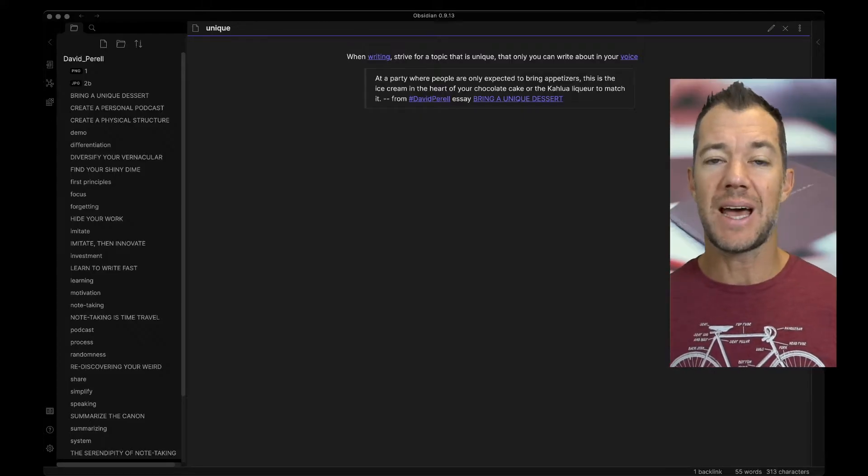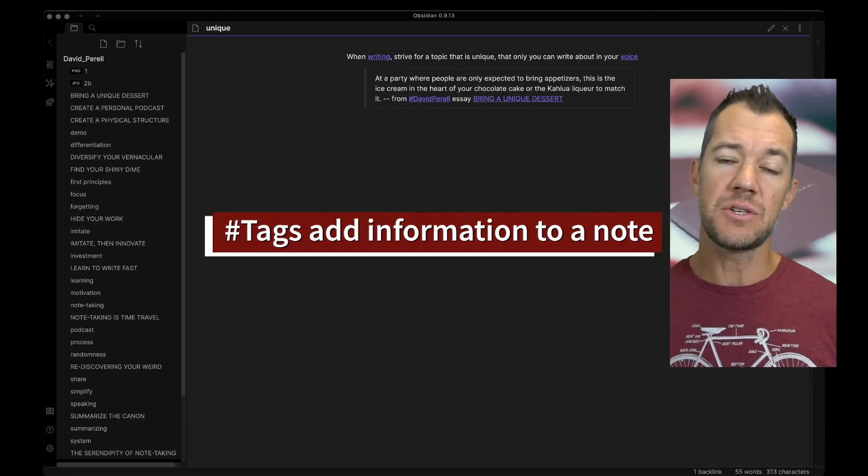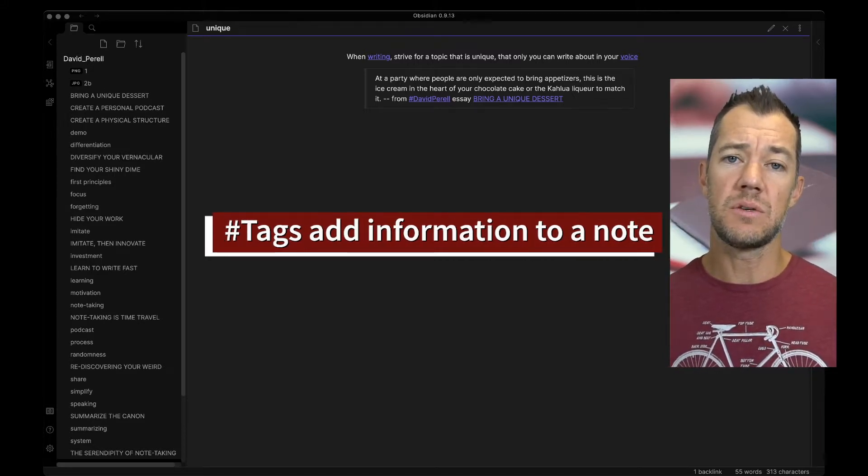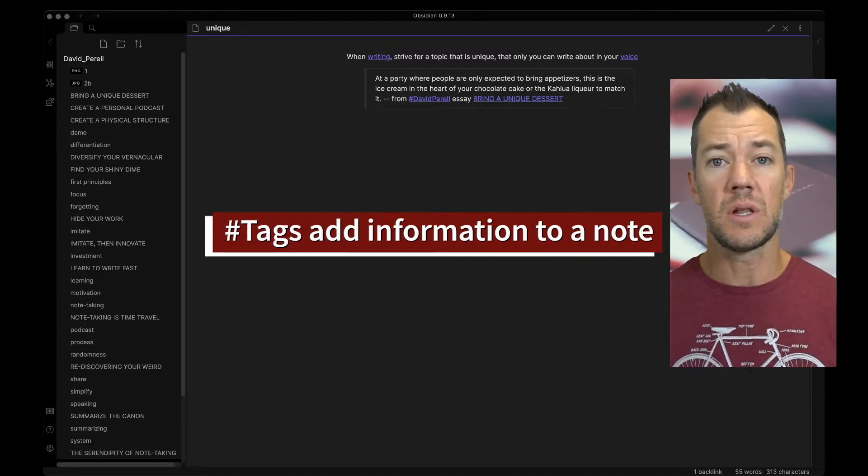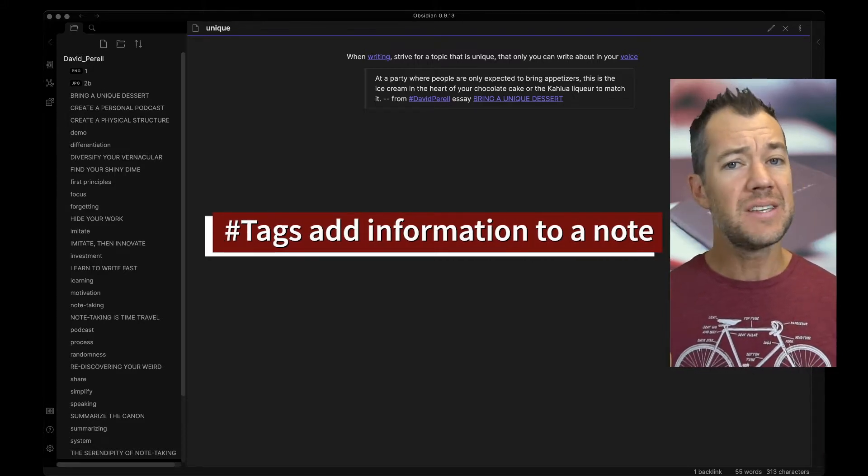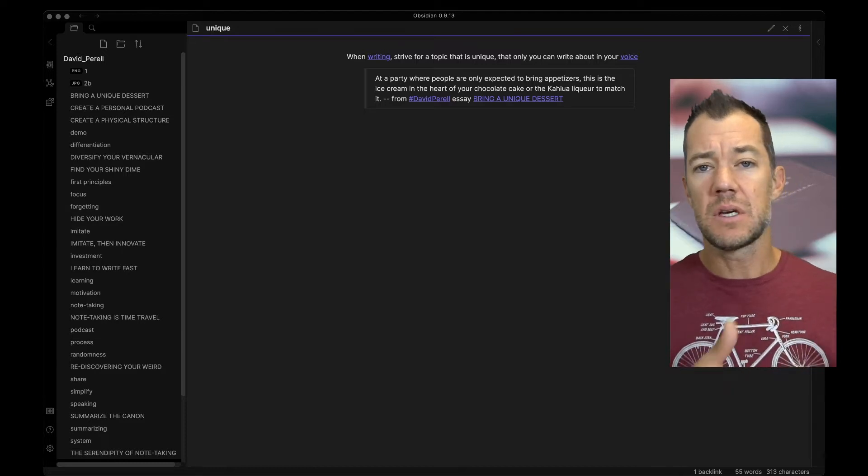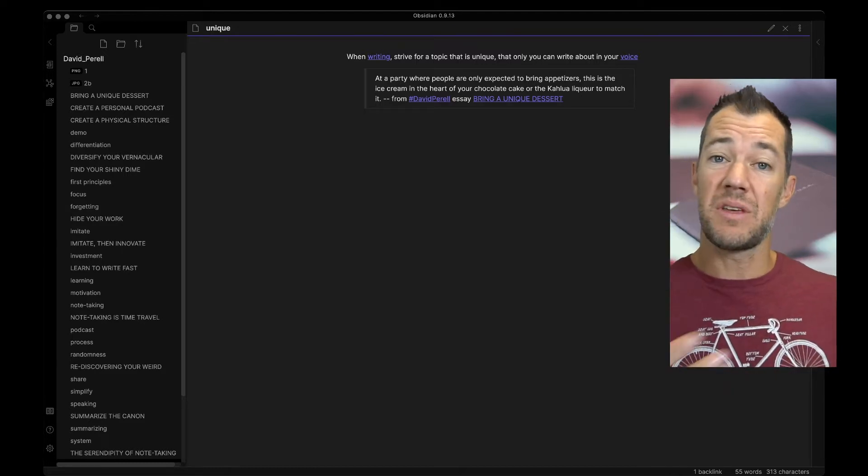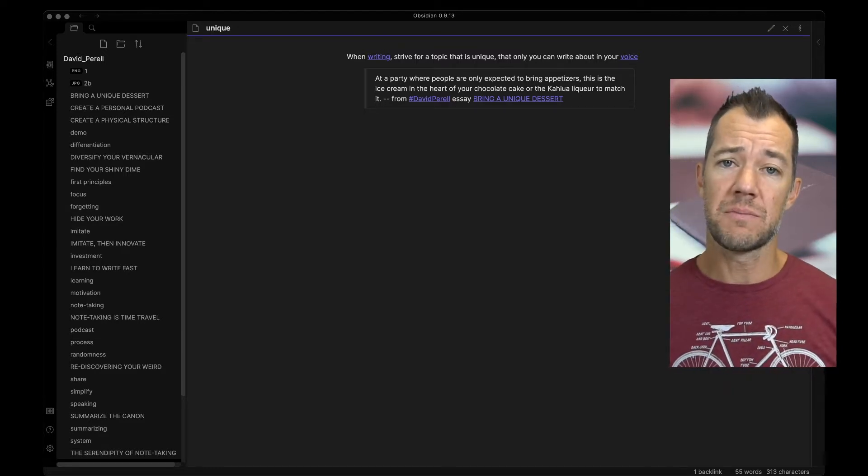Tags are a way to add some information to your note that you might want to search or recall later. This is different than linking your note to another note or another idea within your knowledge graph.